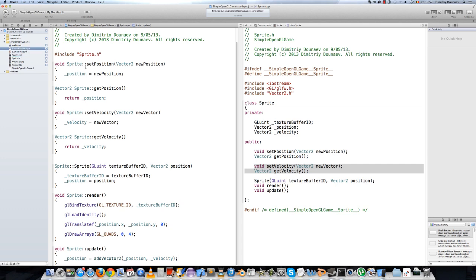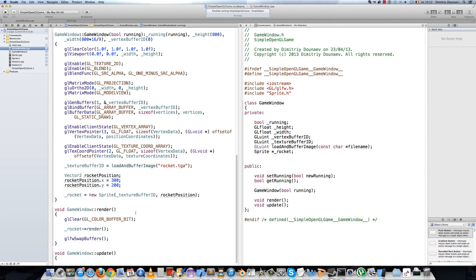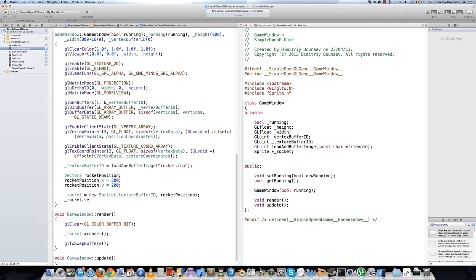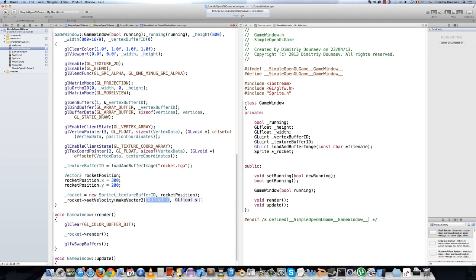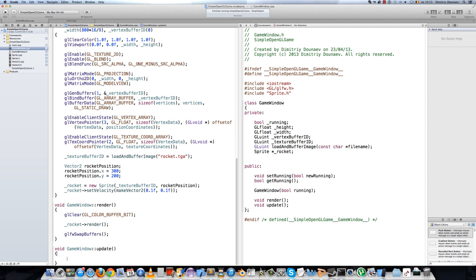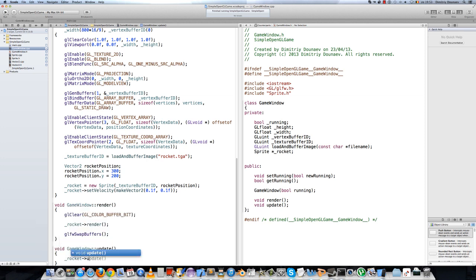Go to the game window class where we create a new rocket. Add rocket.setVelocity and call makeVector2 with values 0.1f on x and 0.1f on y. Then go to the update method and call rocket.update().